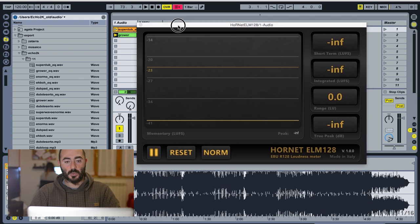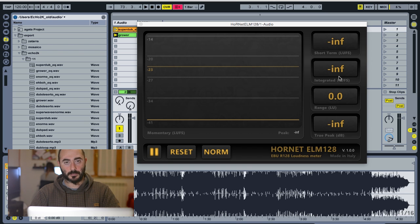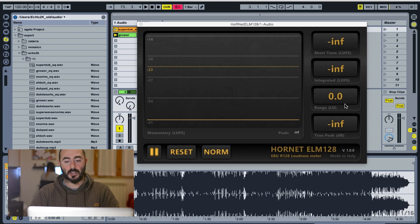This meter shows you the loudness: the momentary loudness, which is referred to the last 400 milliseconds of program; the short-term loudness, that is 3 seconds; the integrated loudness, which is the loudness of the overall time when the meter was active; and the loudness range expressed in loudness units, which in this case are equivalent to decibels.